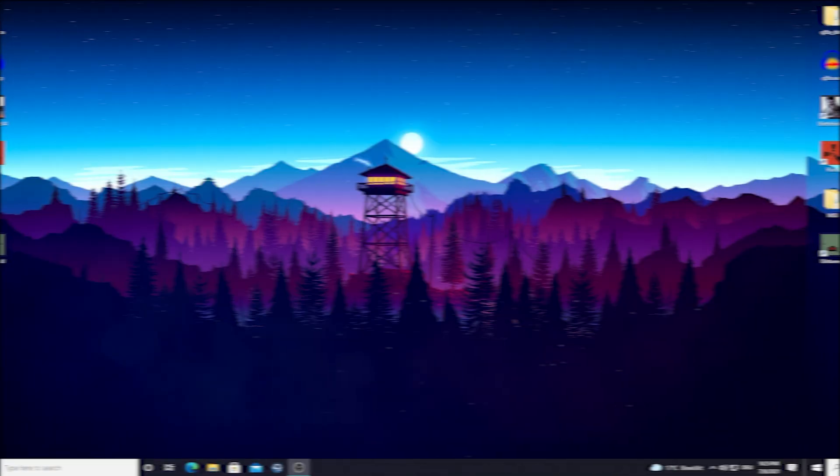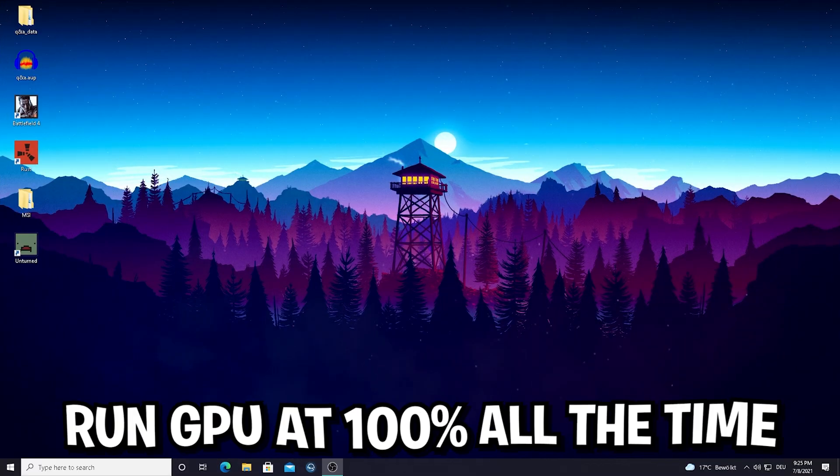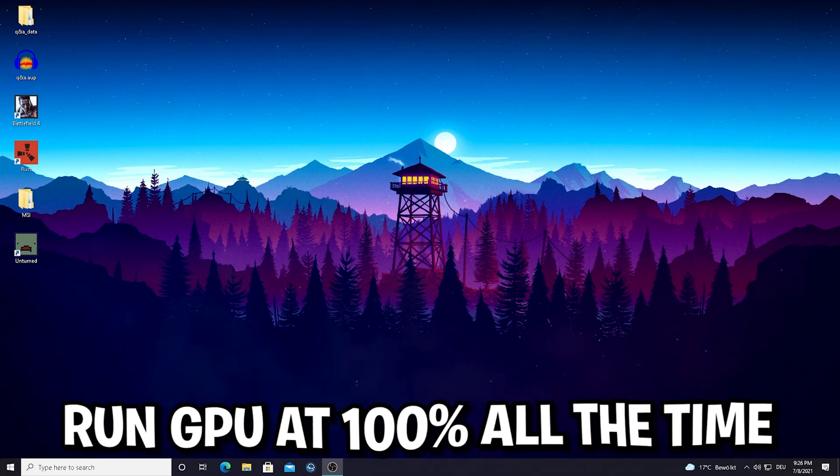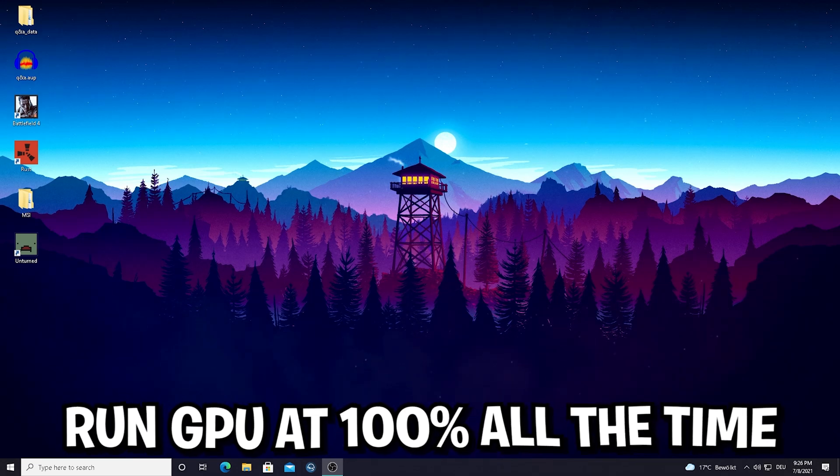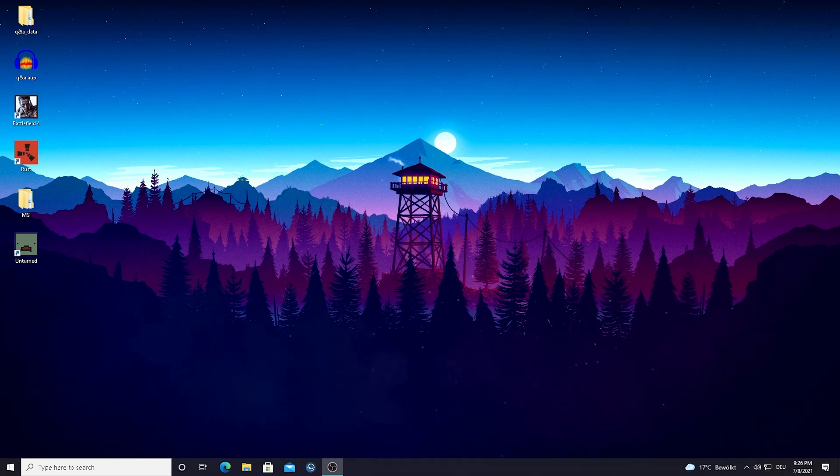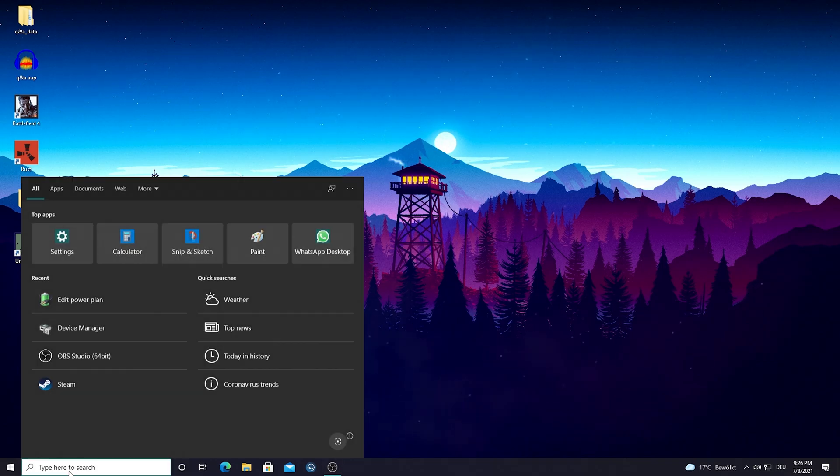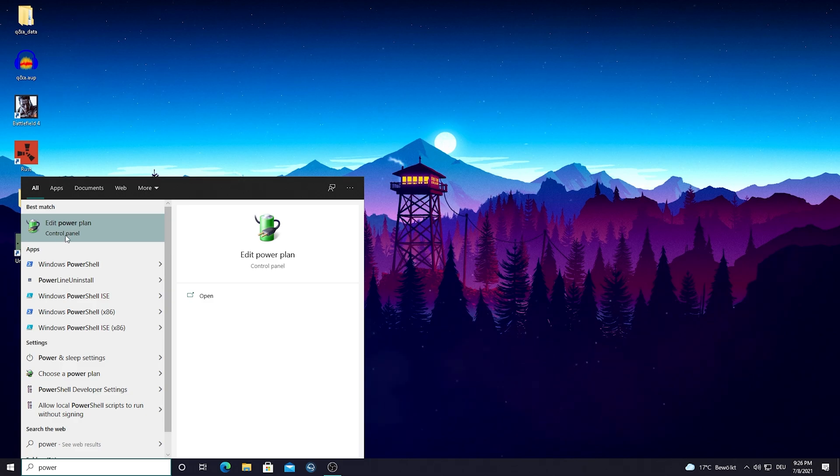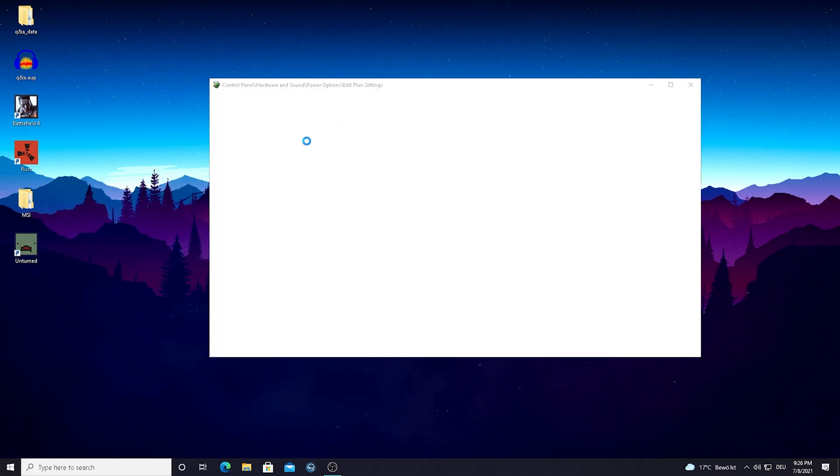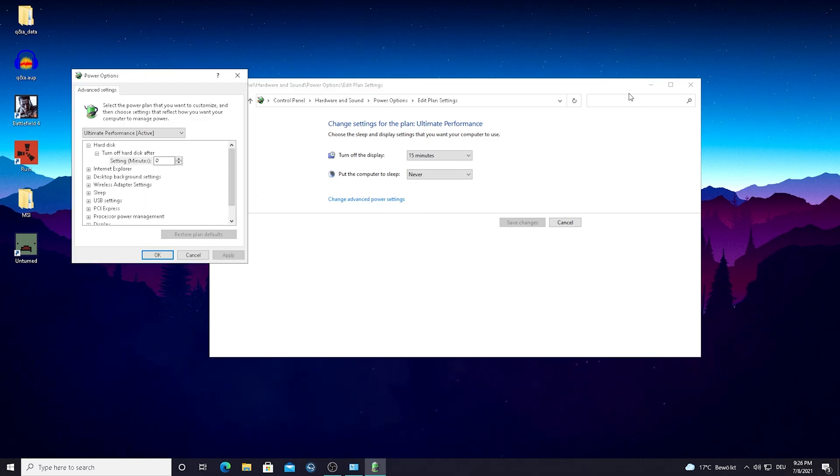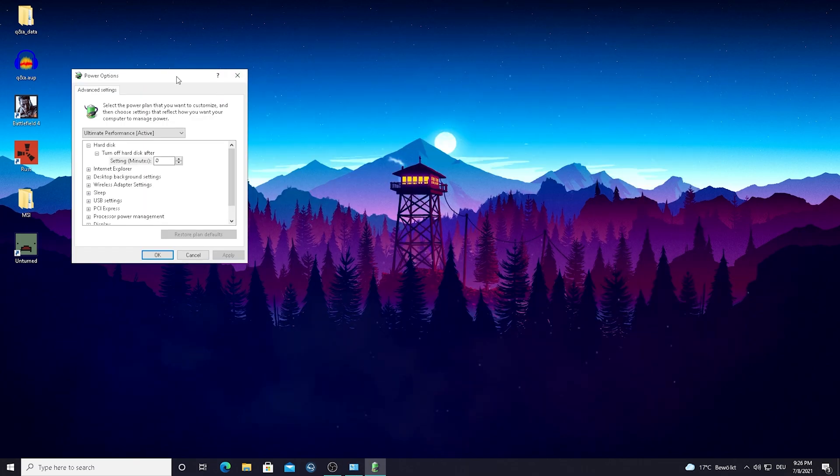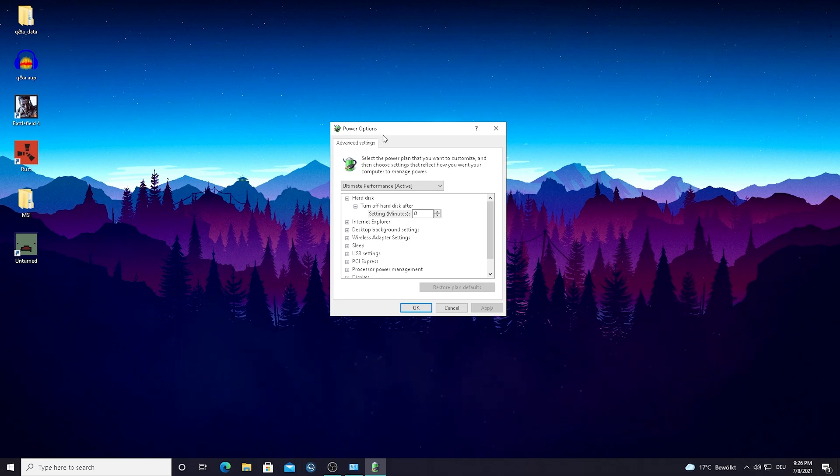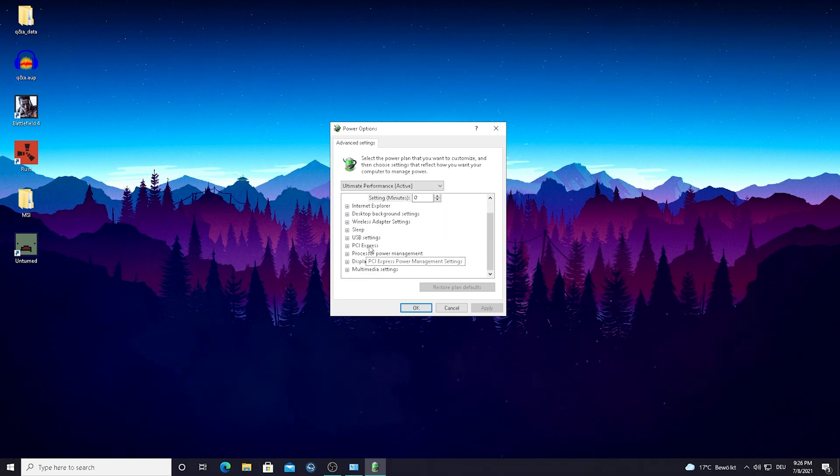With this next step I'm going to show you exactly how to make sure that your GPU is always running at 100 percent at its fullest potential, and it's super easy. All you have to do is go into your Windows search bar and type in power until you find edit power plan in the control panel settings. Simply open it up and then you see the change advanced power settings. Just click on it.